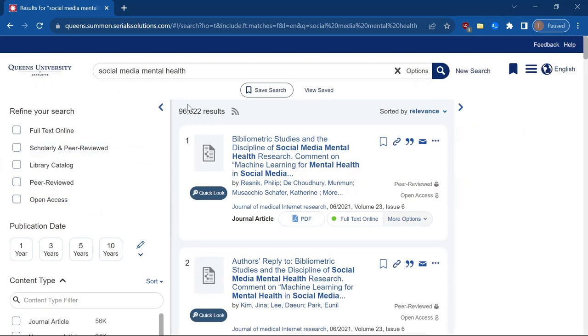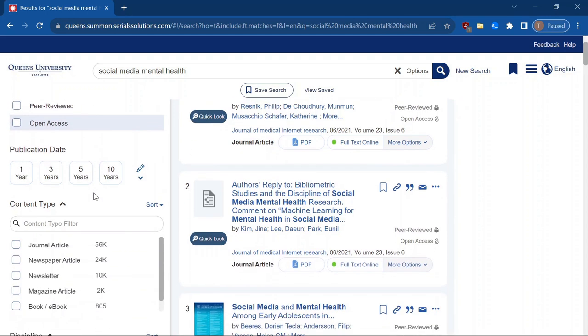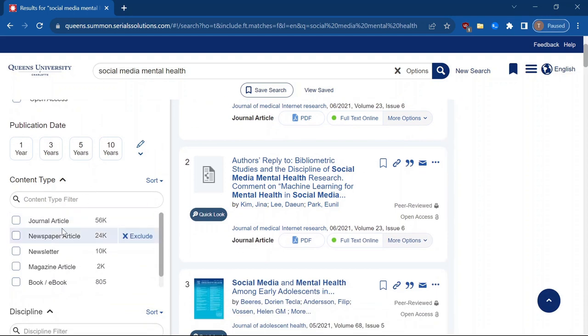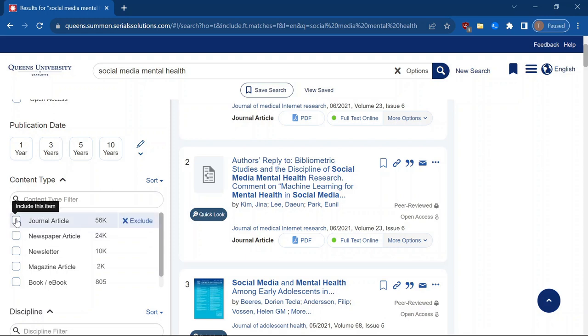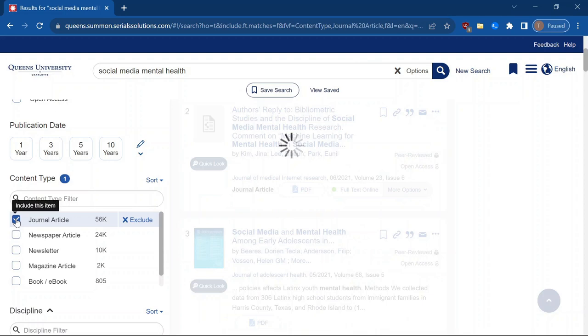So we can see we got almost 100,000 results, which is way too many for us to sift through. And we can see that we're getting a lot of different types of results, like journal articles, newspapers, books. But if we just wanted to focus on journal articles, which you'll often need to do for your research, we can choose just those.